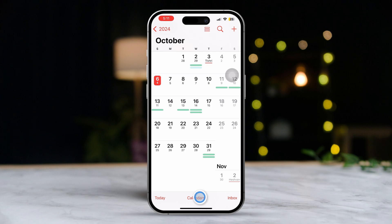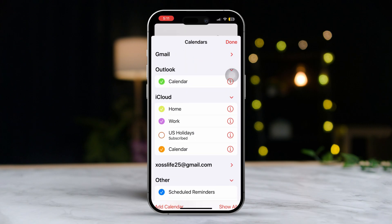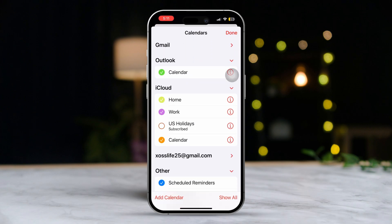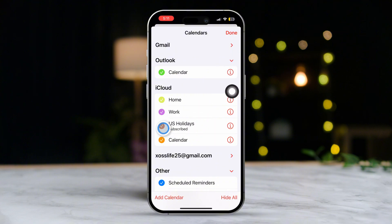Tap on Calendars and a menu will pop up. If you want to hide public holidays from your calendar, just uncheck the options that mention holidays, like US Holidays. After that, tap Done in the upper right corner of the screen. And just like that, the public holidays will be hidden.